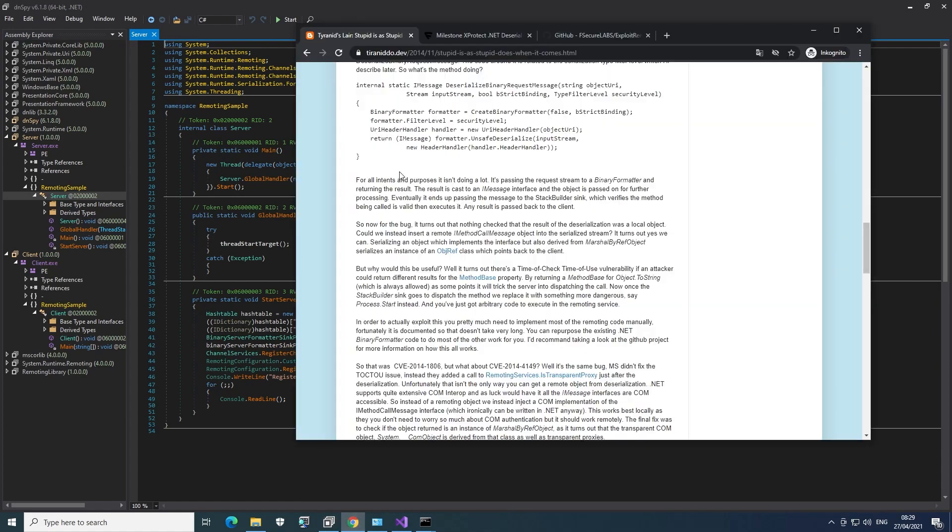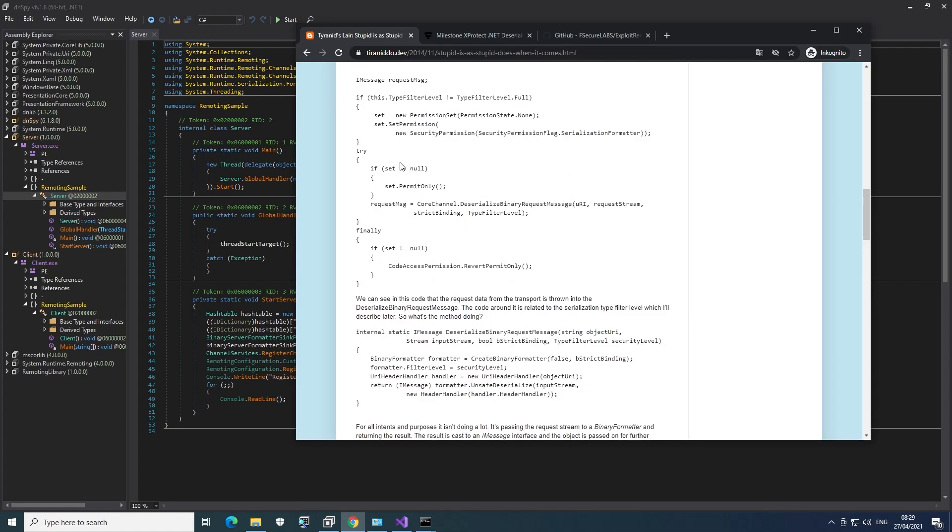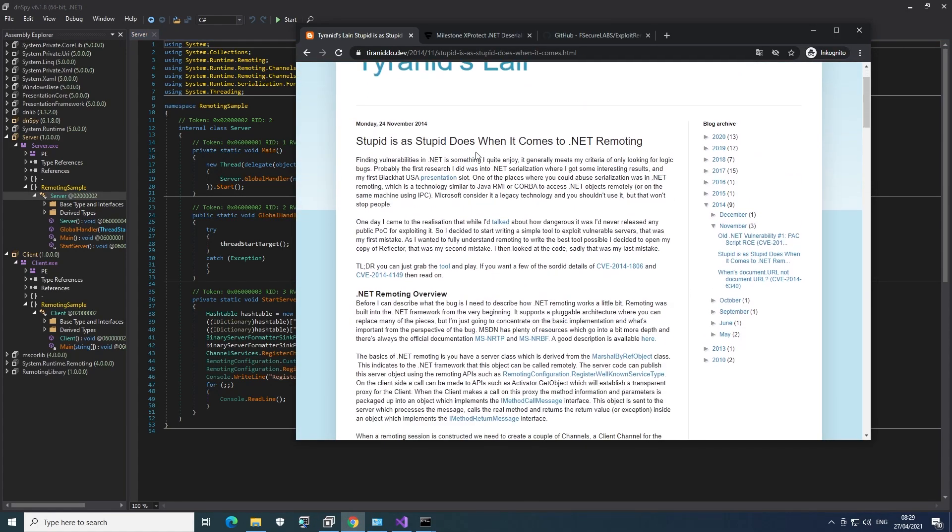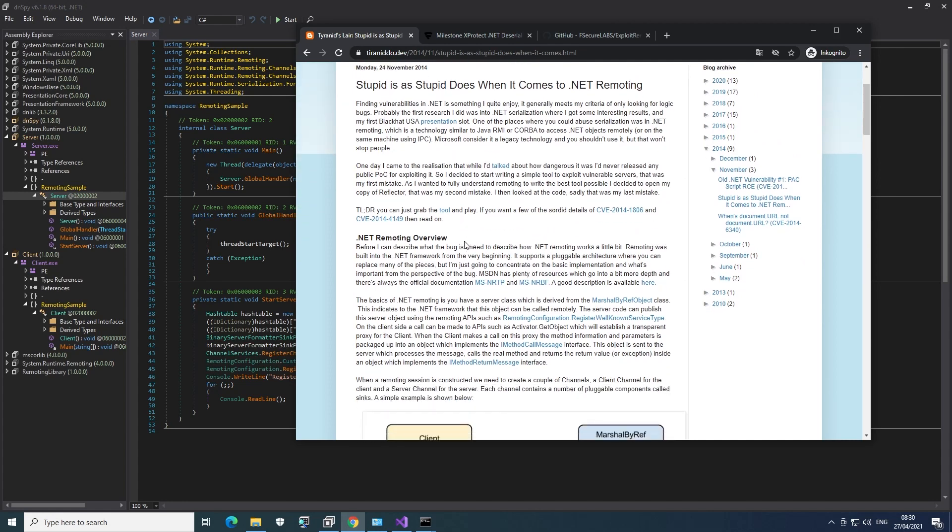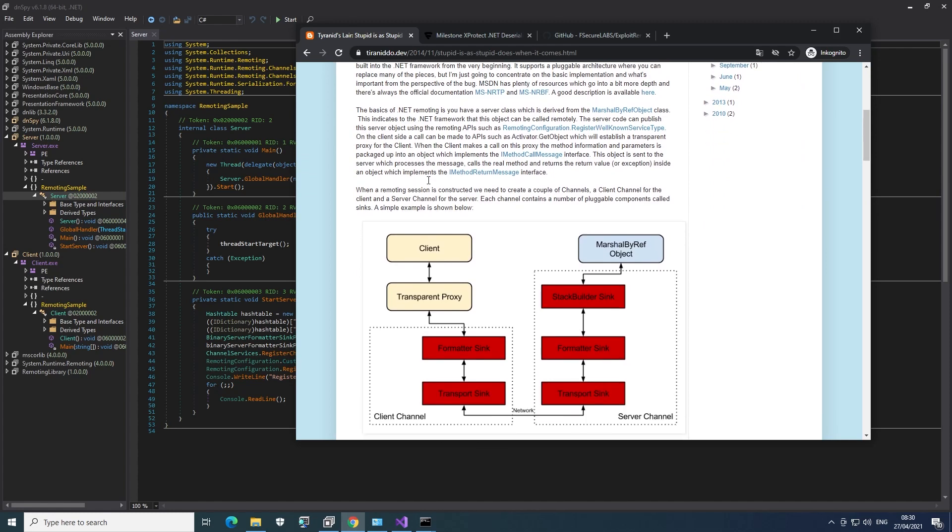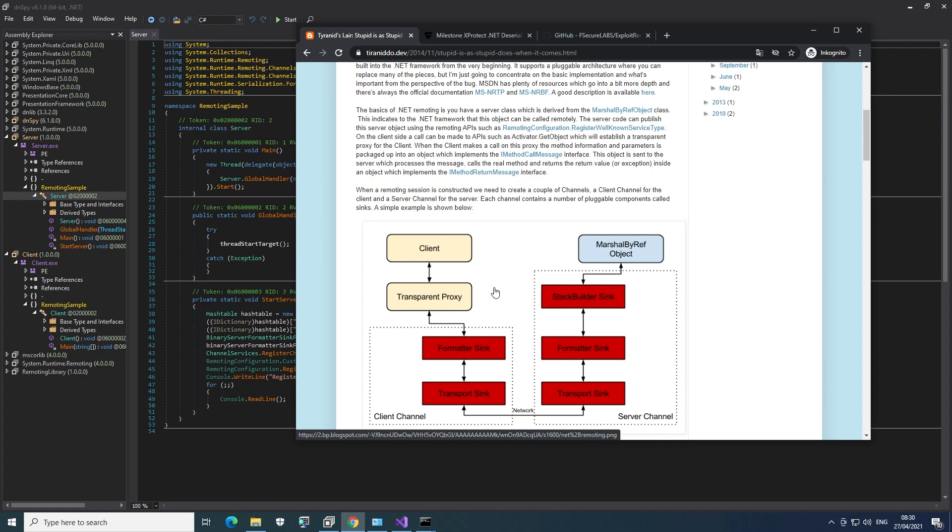If you Google for .NET remoting and also for this binary server format sync provider, you will eventually find this post by James Forshaw, which describes vulnerability, basically. He gives a rough overview on how it works. Basically, this is remote method invocation. And you call a method on the client. It will go through multiple layers, which are called syncs here. And then on the server, a specific method will be called.